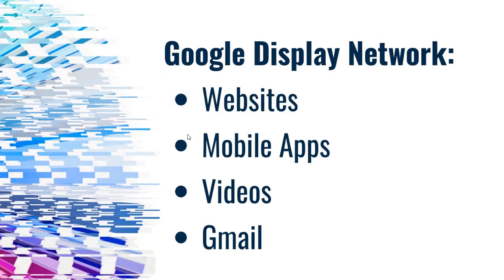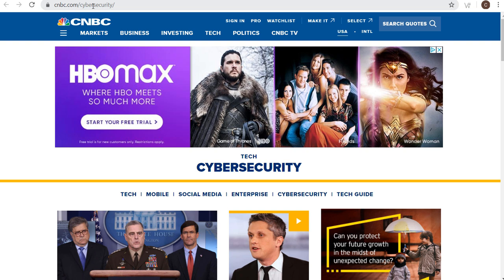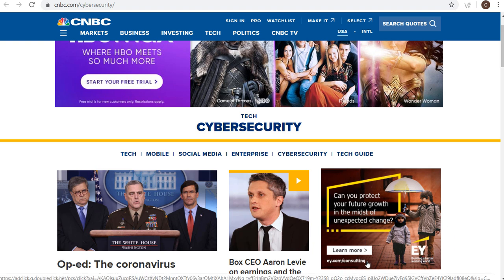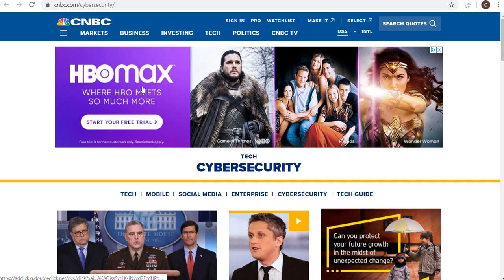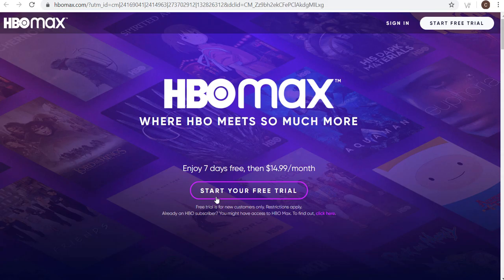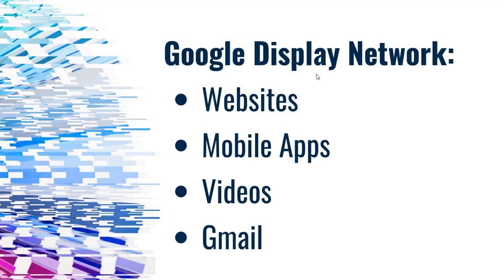The Google Display Network is made up of websites, mobile apps, videos, and Gmail. It includes over 2 million websites, all of YouTube, Gmail inboxes, and it reaches 90% of the internet. Not every single YouTube channel is monetized, but any YouTube channel and any YouTube video that's monetized is part of the Google Display Network. Gmail inboxes — people who use Gmail are going to get ads in their inbox, particularly in the social and promotions tabs.